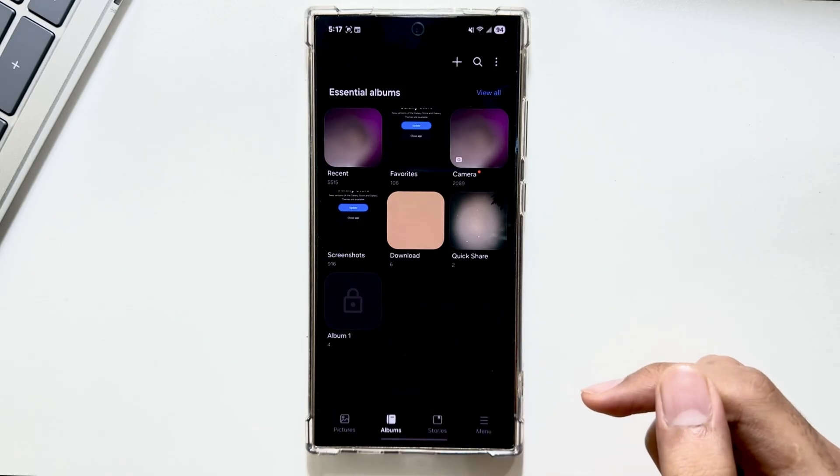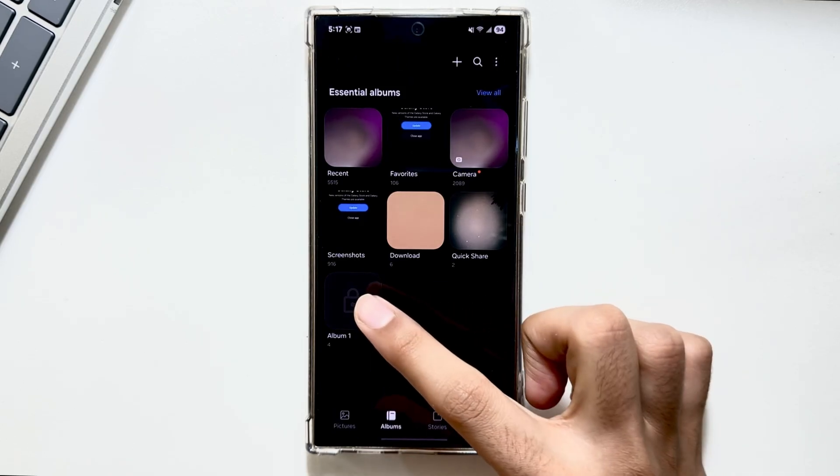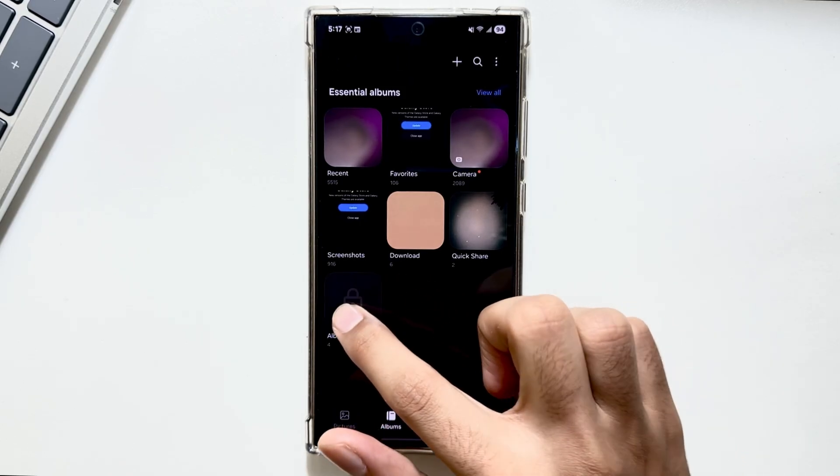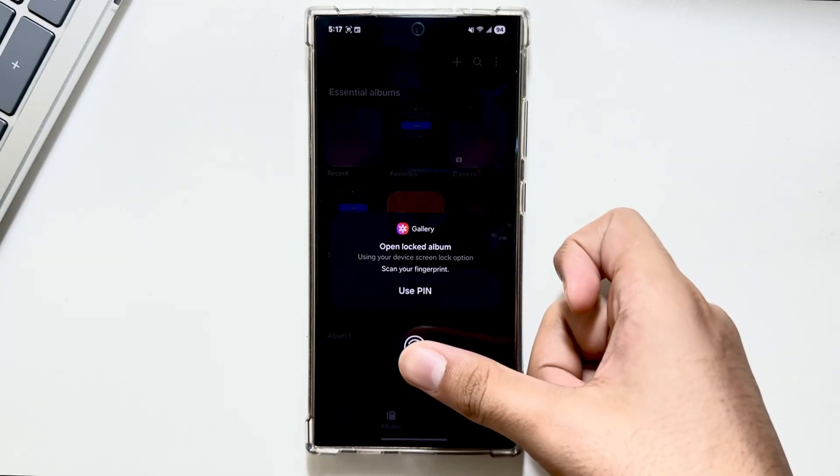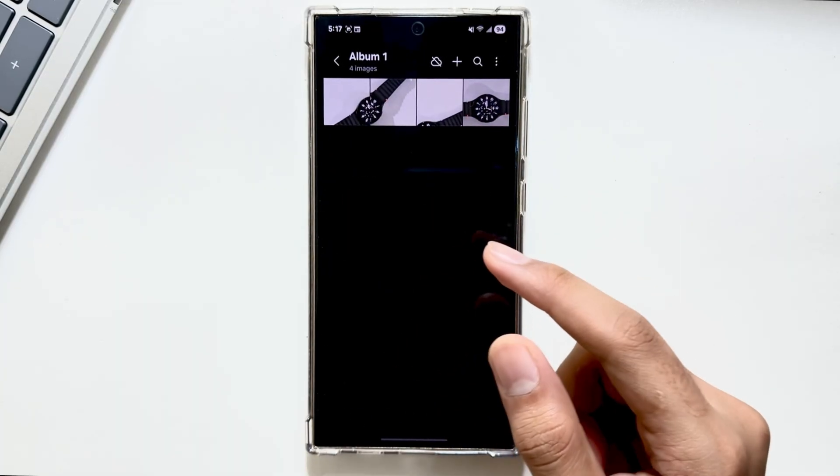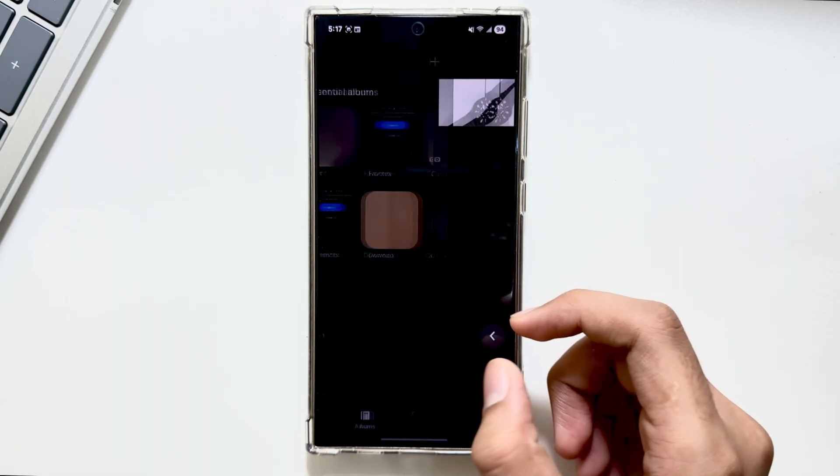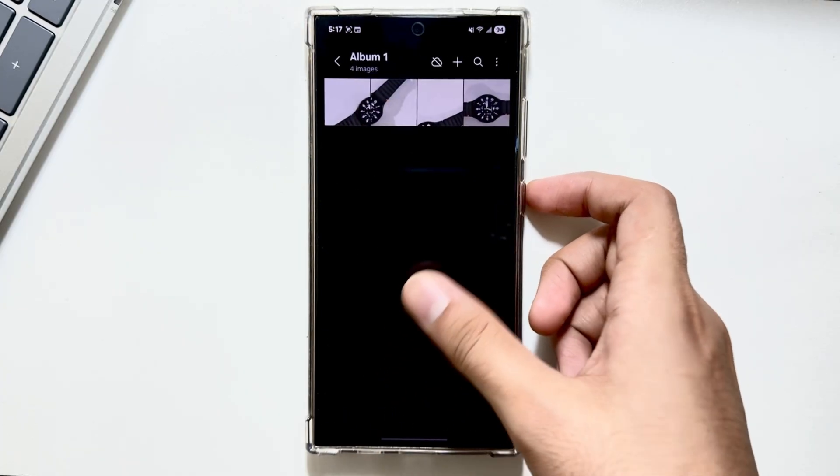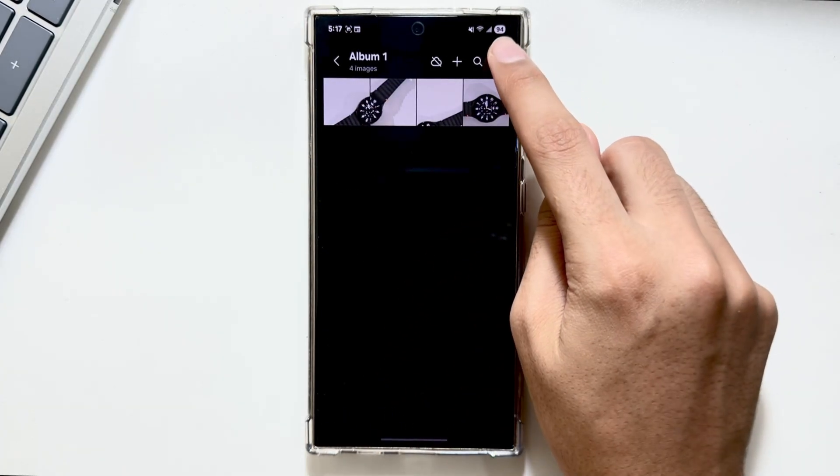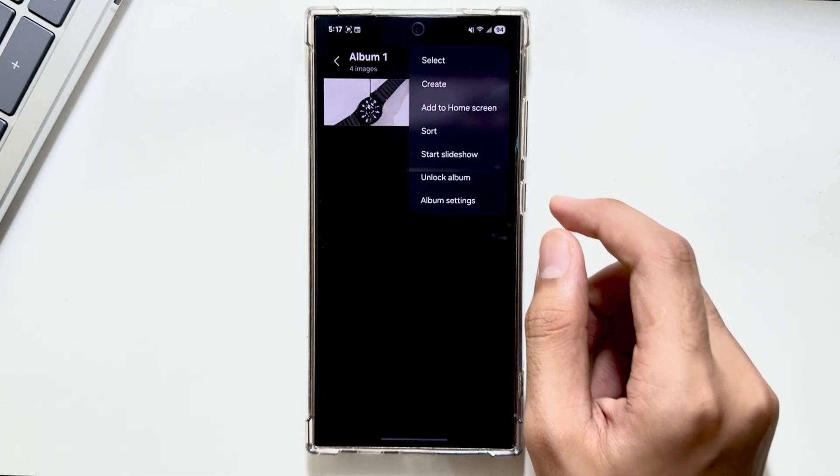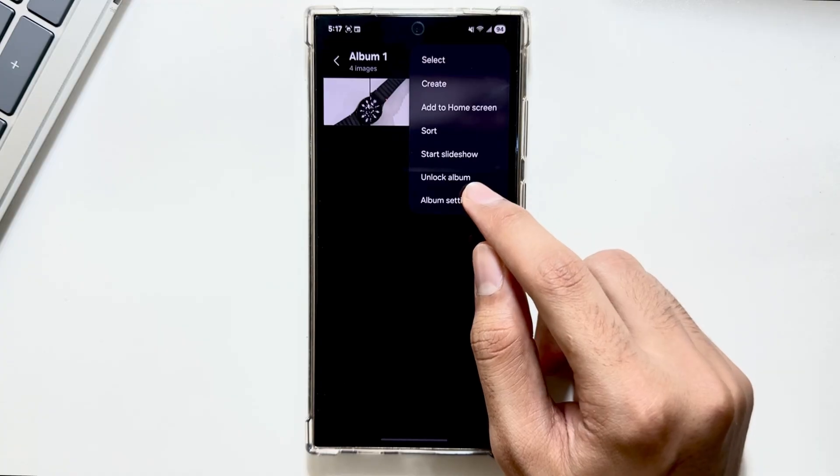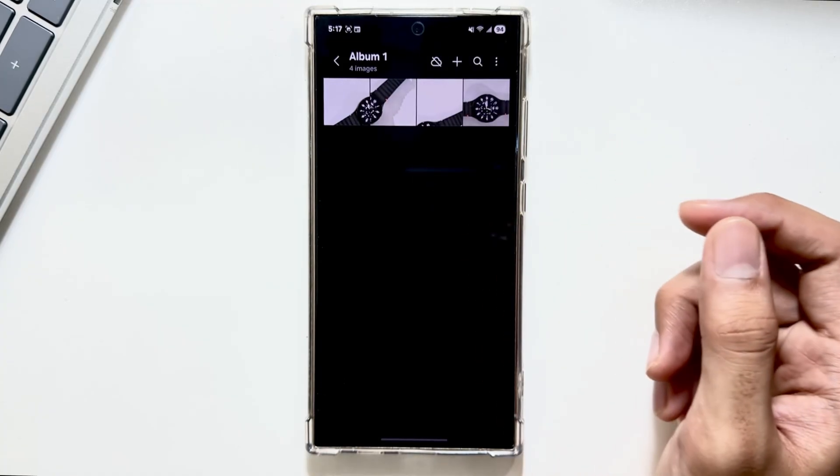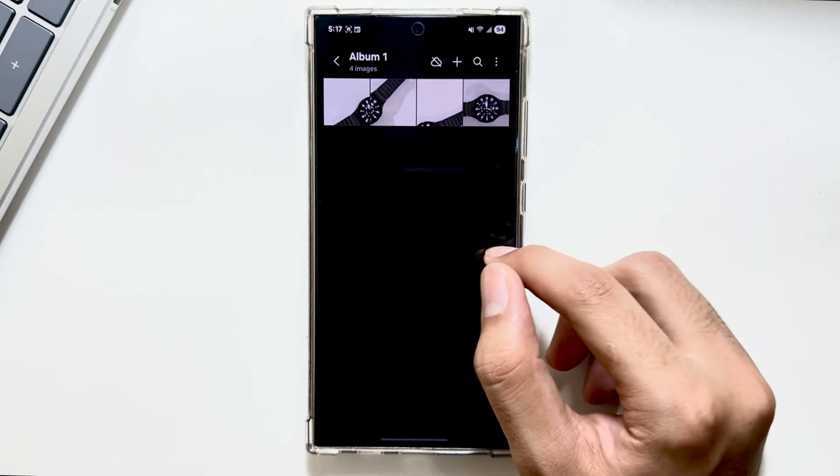You will see the option to Lock Album. As you can see, this album is now locked using a fingerprint. You can unlock it using your PIN. The same PIN and fingerprint will be used that is used for your lock screen. To unlock it, simply go into the album, tap on the three dots, then tap Unlock Album.